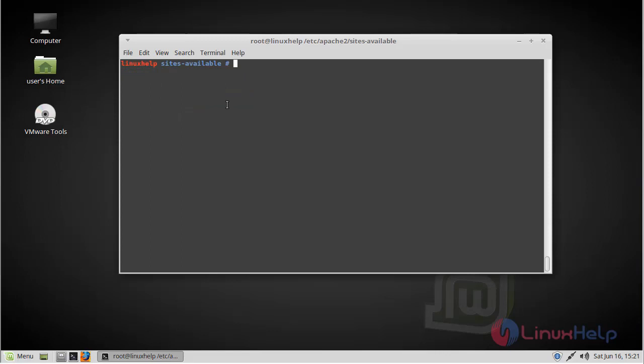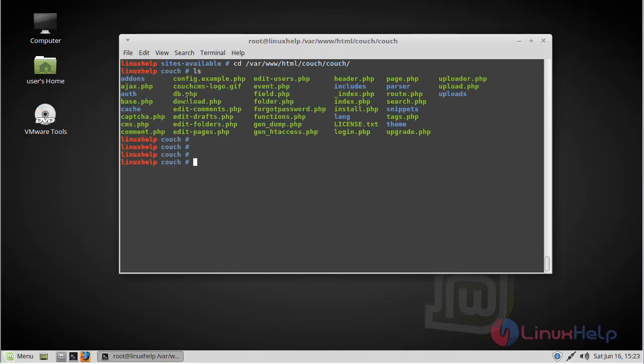Then after configuring, go to the Couch directory. Now we have to list this directory. Now we have to rename the config.example.php.